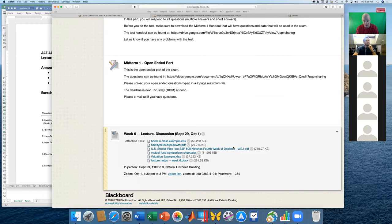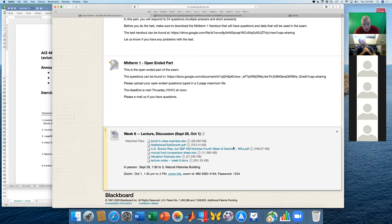Hopefully you did both parts: the Compass midterm multiple choice and the open-ended question. Those will be combined to get our total midterm grade.